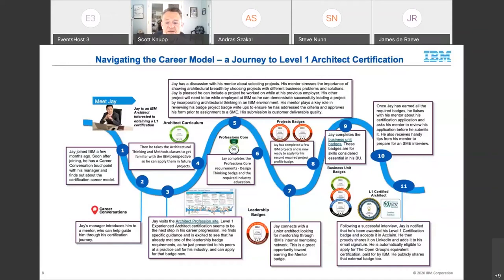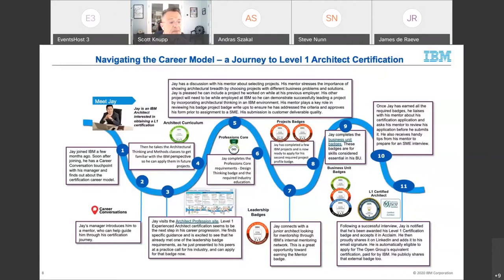This is basically the process we've been involved in for the last five years. It's worked very well, particularly for people new to the role, new to the company, or both.